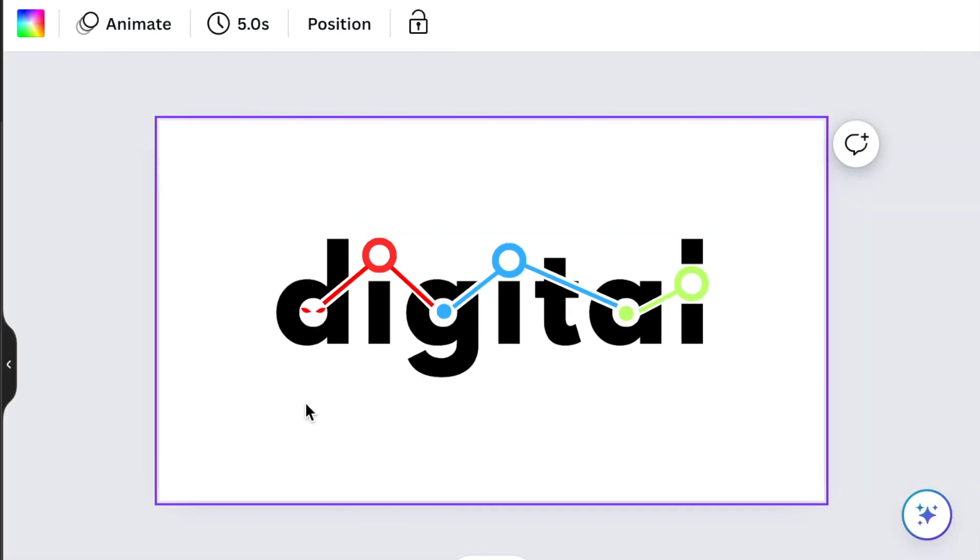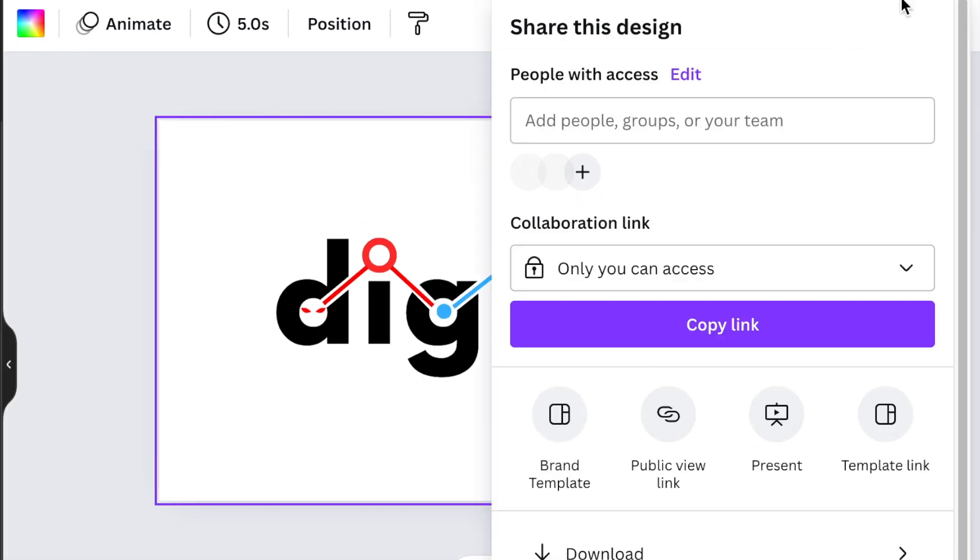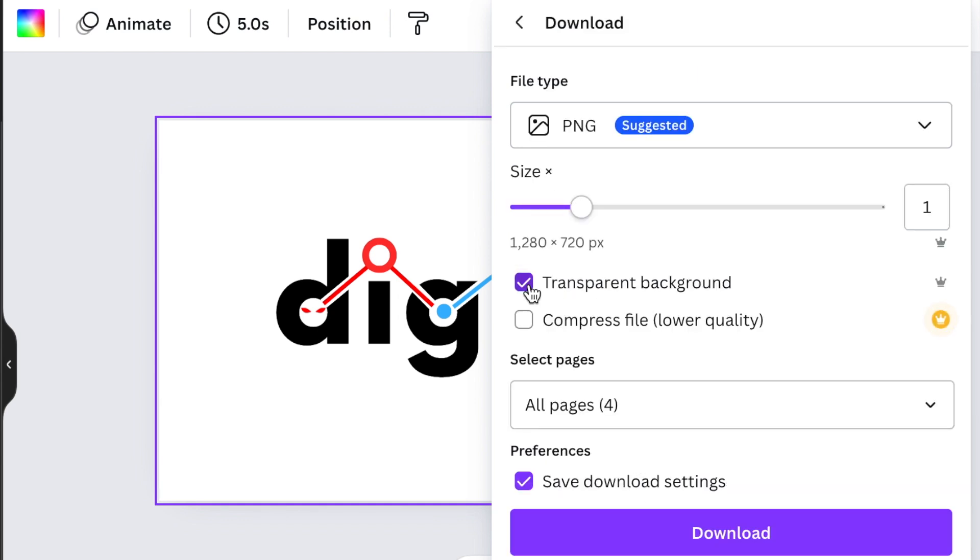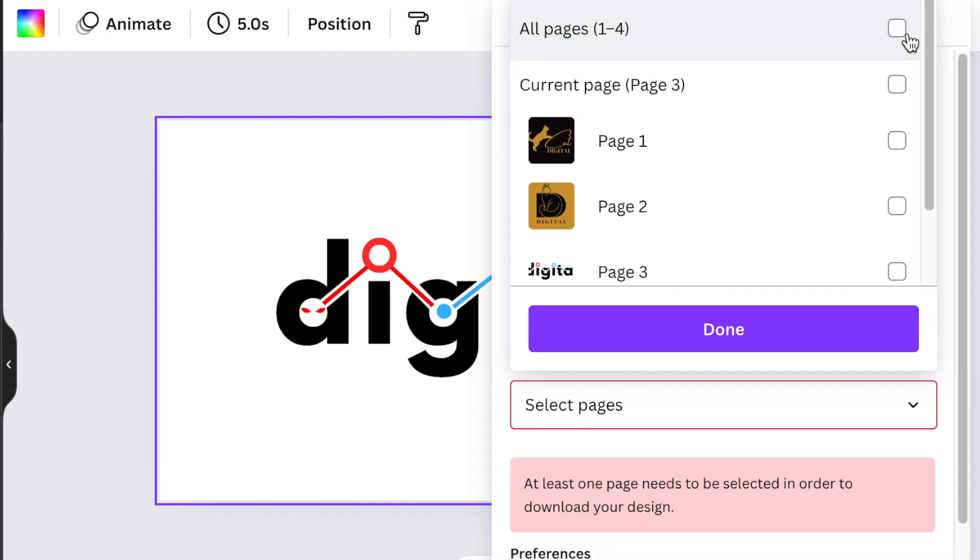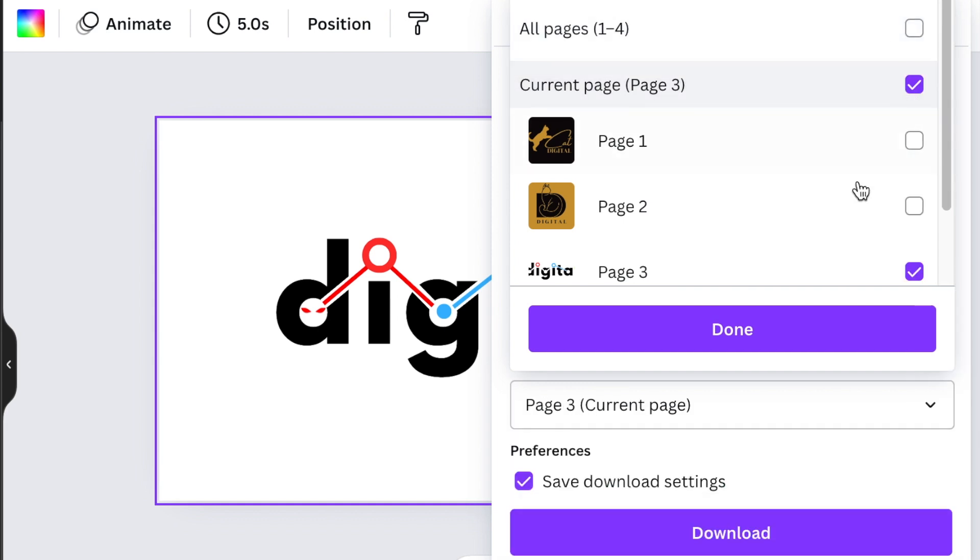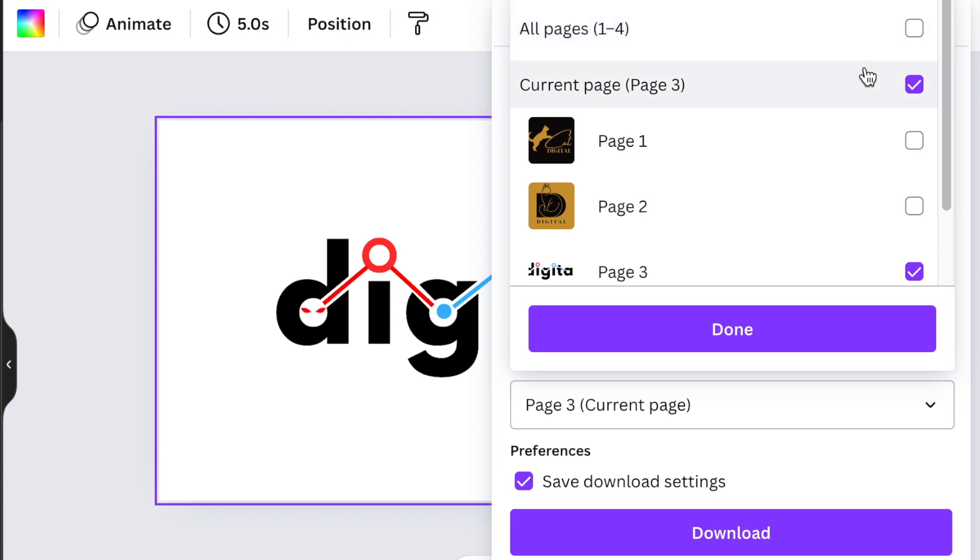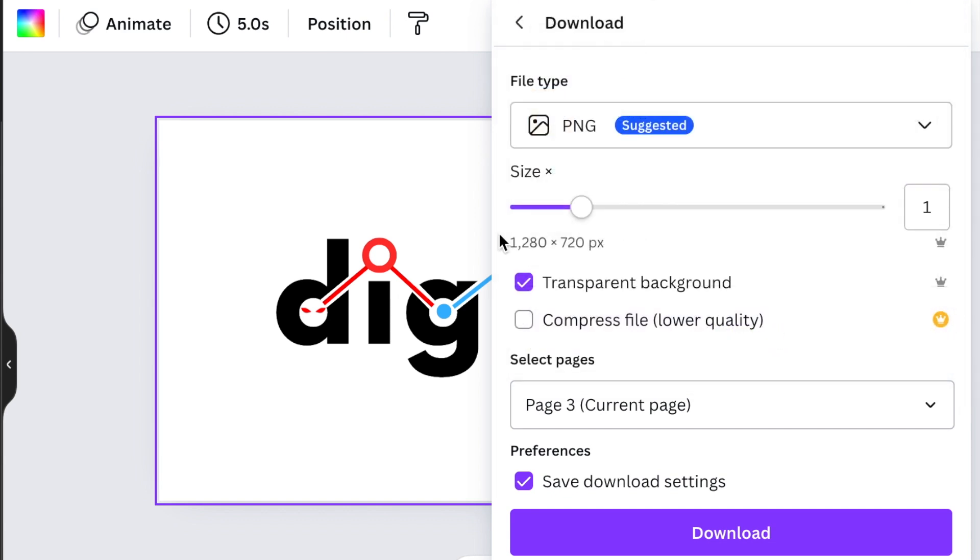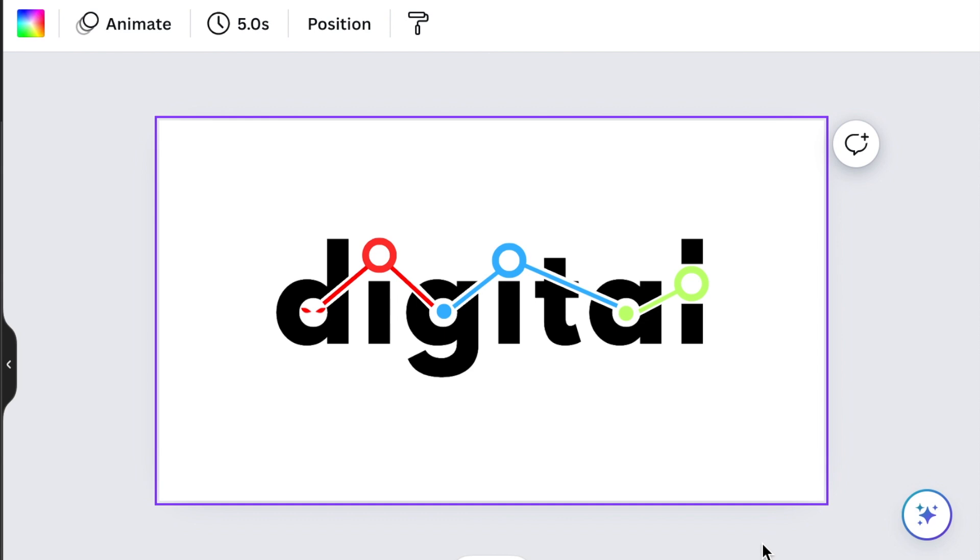Let's convert this to the third one. You're going to go share and select download and select transparent background. If you don't have transparent background, you can always use my link below to trial it for 30 days. We just want page three and we're going to click done. If you want to have zipped and download all of the files, then you can select one to four. Canva will download them for you as a zipped file. Then you can unzip them and start working. We're going to click on download.